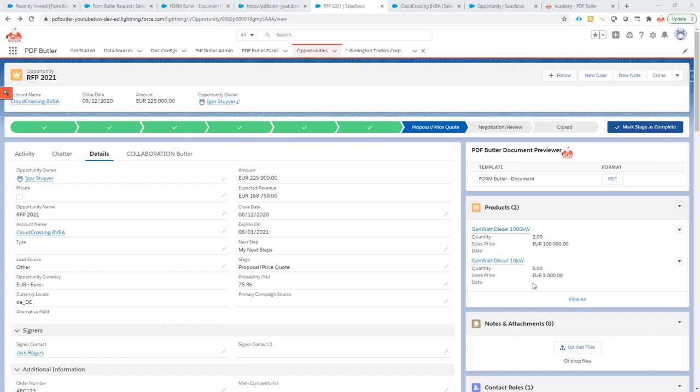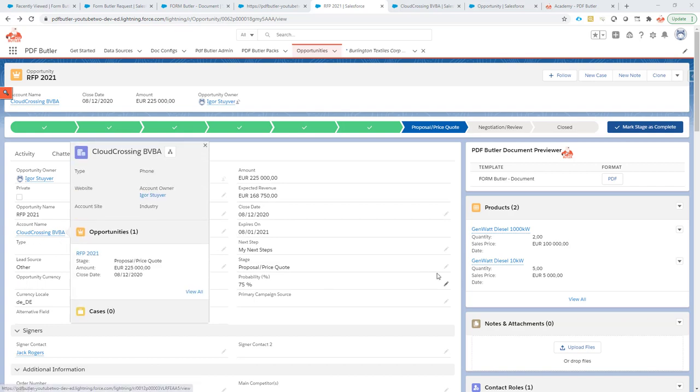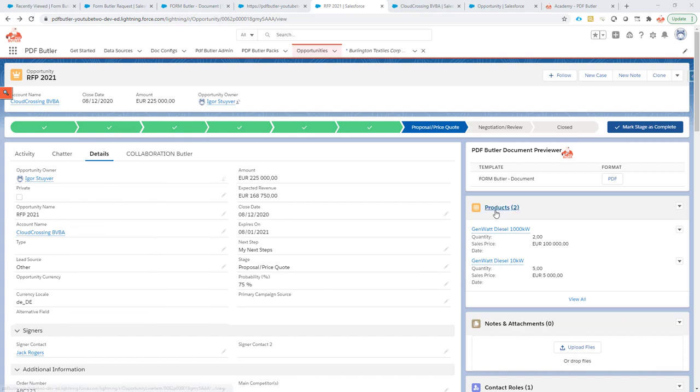Related lists. Yes, we can handle related lists as well. So we've seen lookups already. Now related lists.